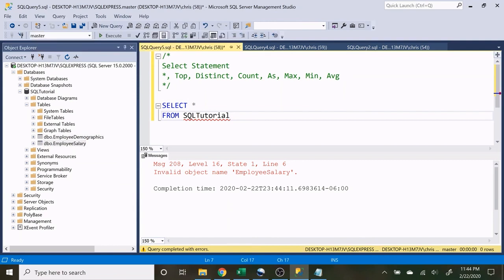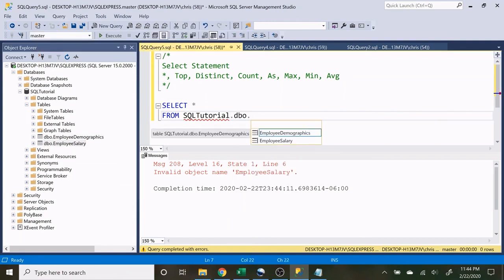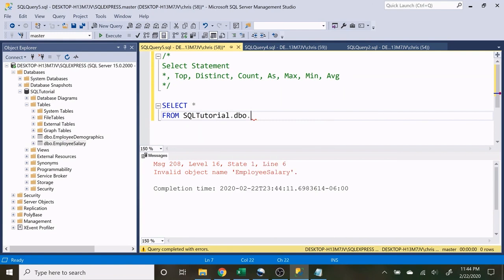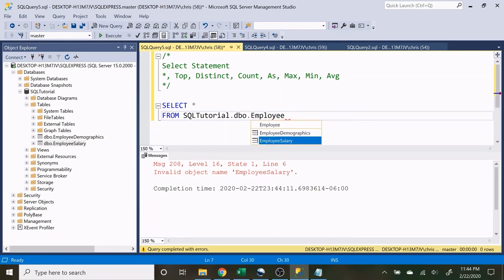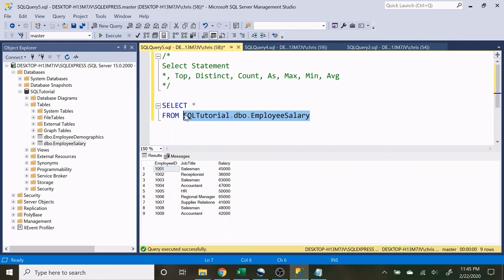Next we specify .dbo. and then the table — so let's put .dbo.employee_salary. There's a lot that can go into the dbo part but it's not worth getting into right now. When we execute this, our information comes up even though up here we're still hitting off the master database — because when we specify the full path right in the FROM clause, we're choosing exactly what database and table to hit off of. It doesn't matter what is selected up here. That's how you use the FROM statement.